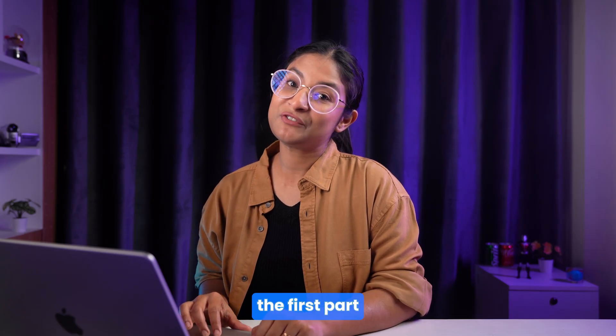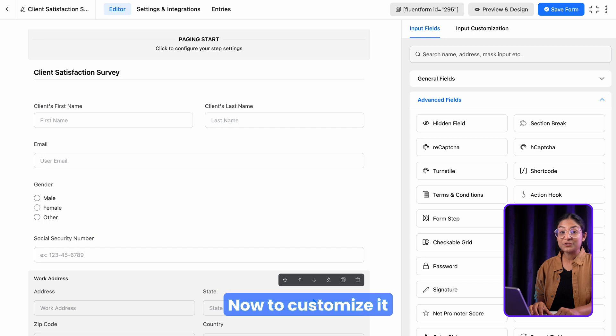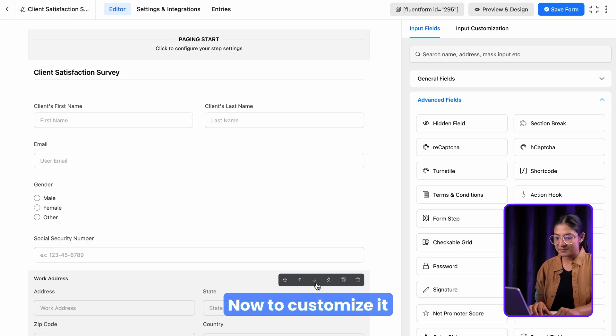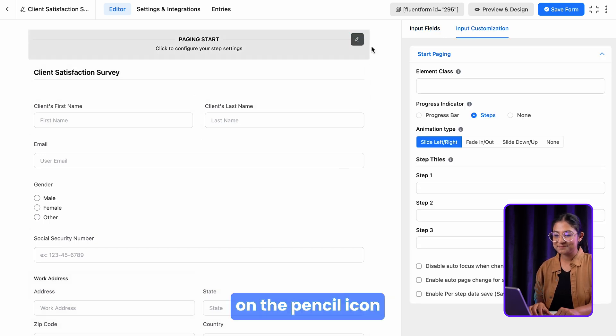As the name suggests, paging start will contain the first part of the form. Now, to customize it, let's tap on the pencil icon.